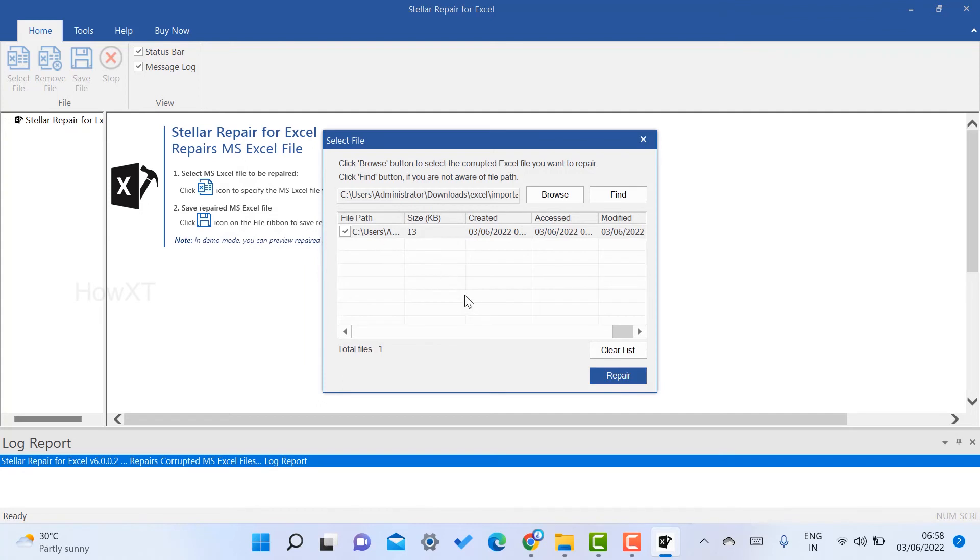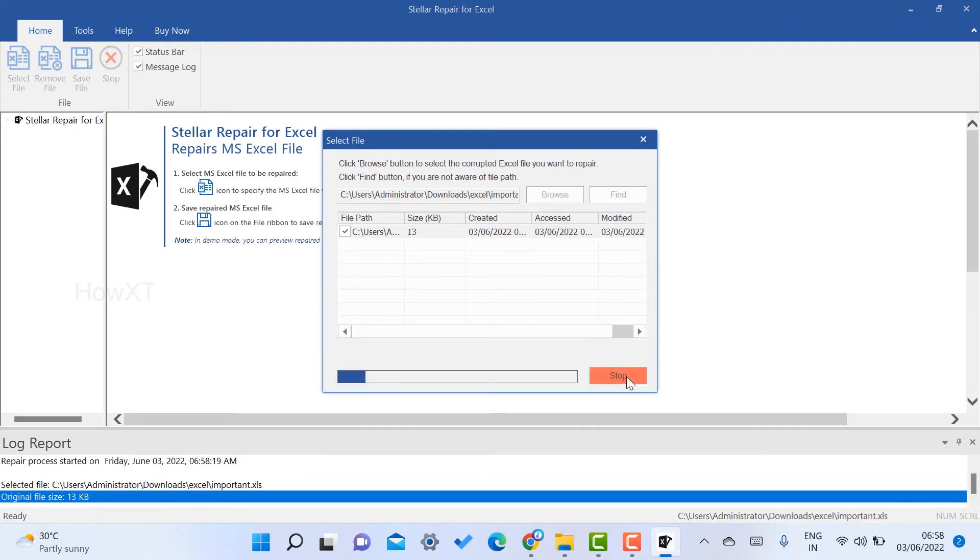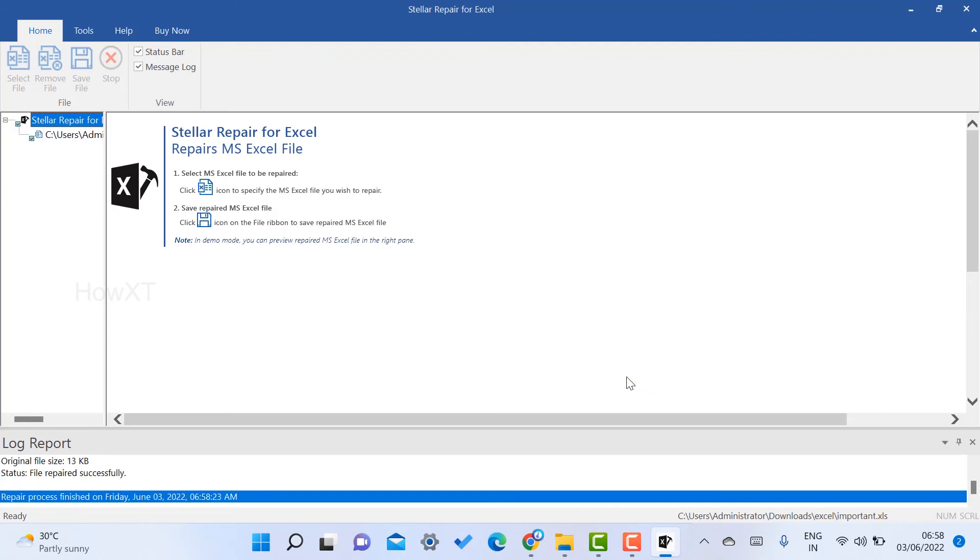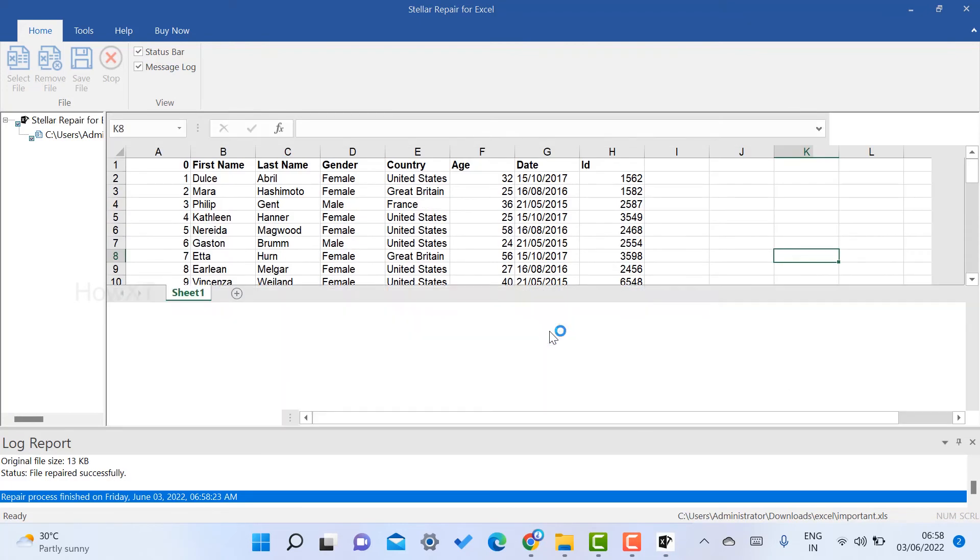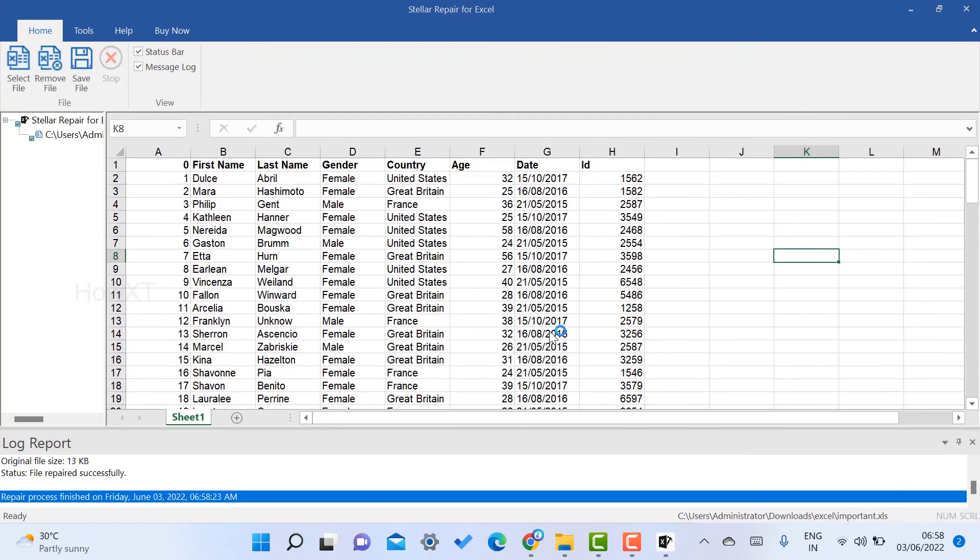You can choose all the files that are corrupted and click repair. Once you click the repair option, automatically all your corrupted files will be repaired. Click here and the entire data will be displayed.